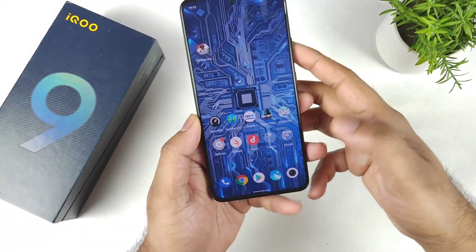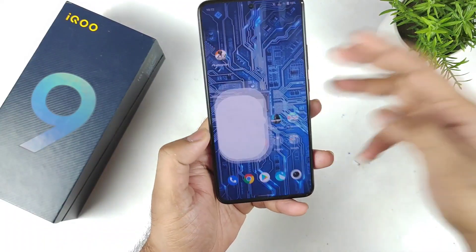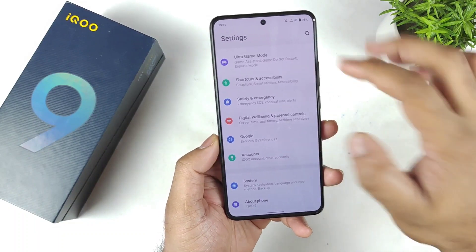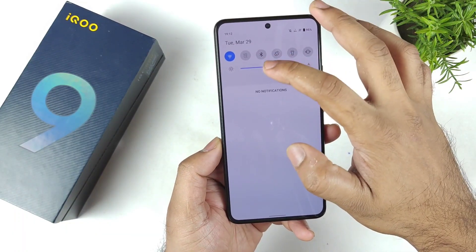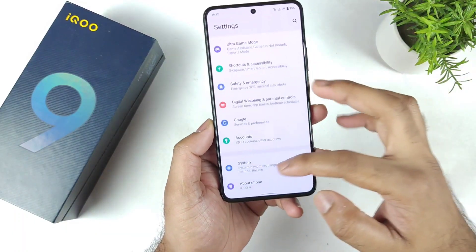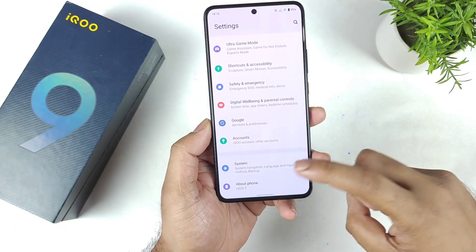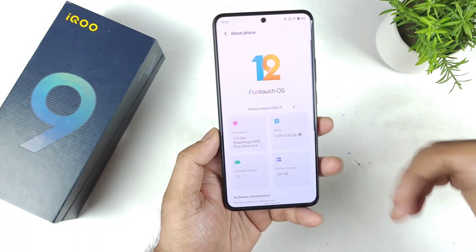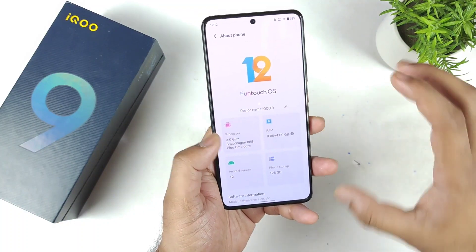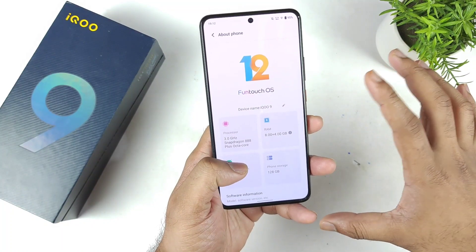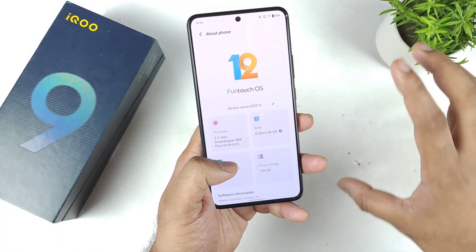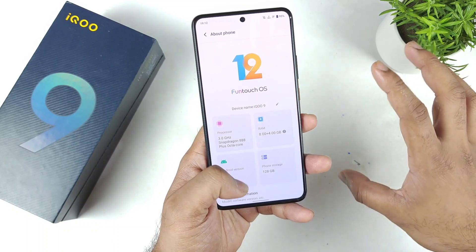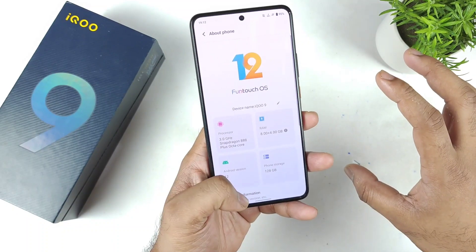Hi friends, welcome back to my channel SciTaker. In this video I am going to talk about the latest software update size and features in the iCone 9 device. Recently the iCone 9 started to receive this update, and I'm going to demonstrate what the update size is and what features are included in this latest version.